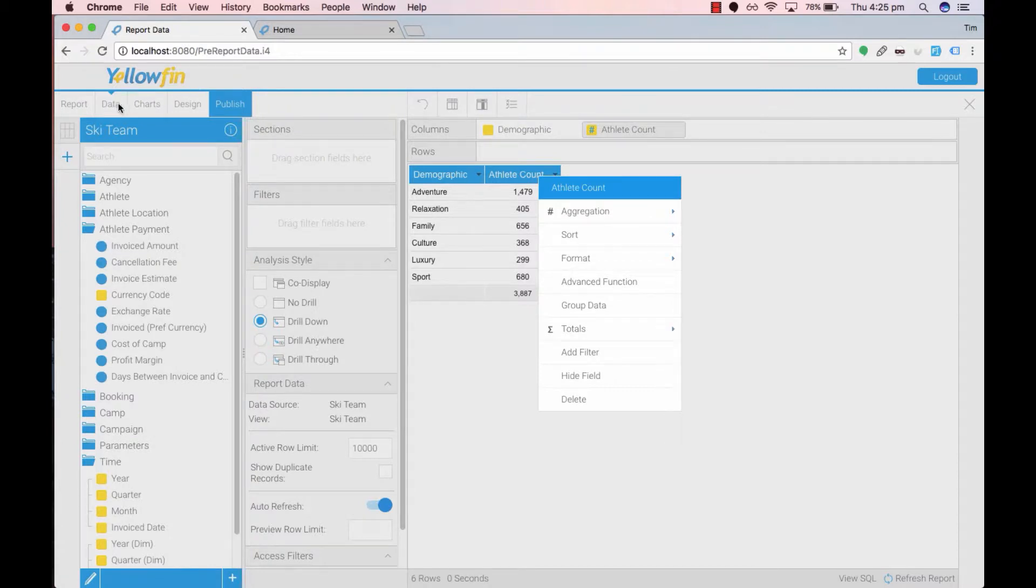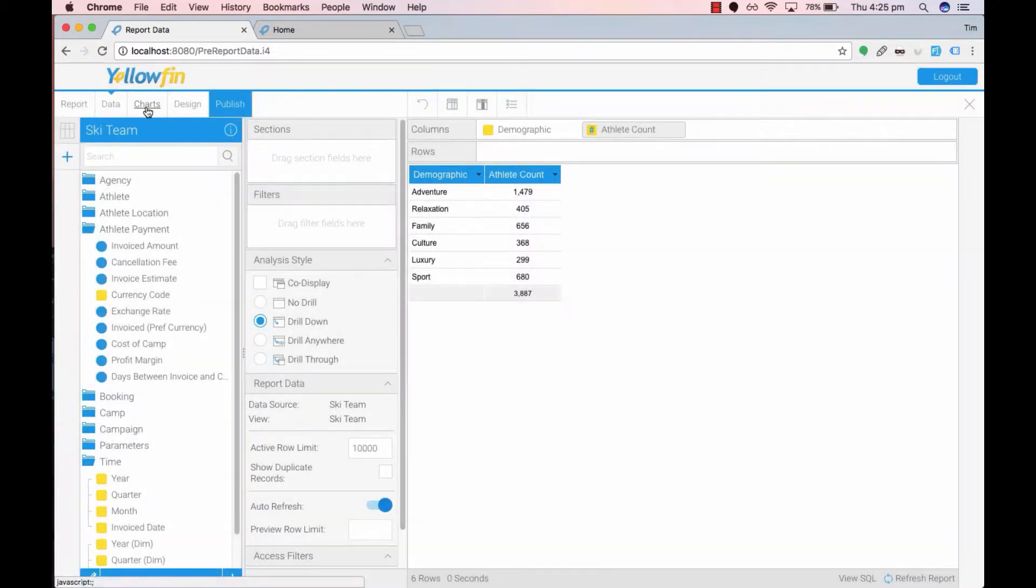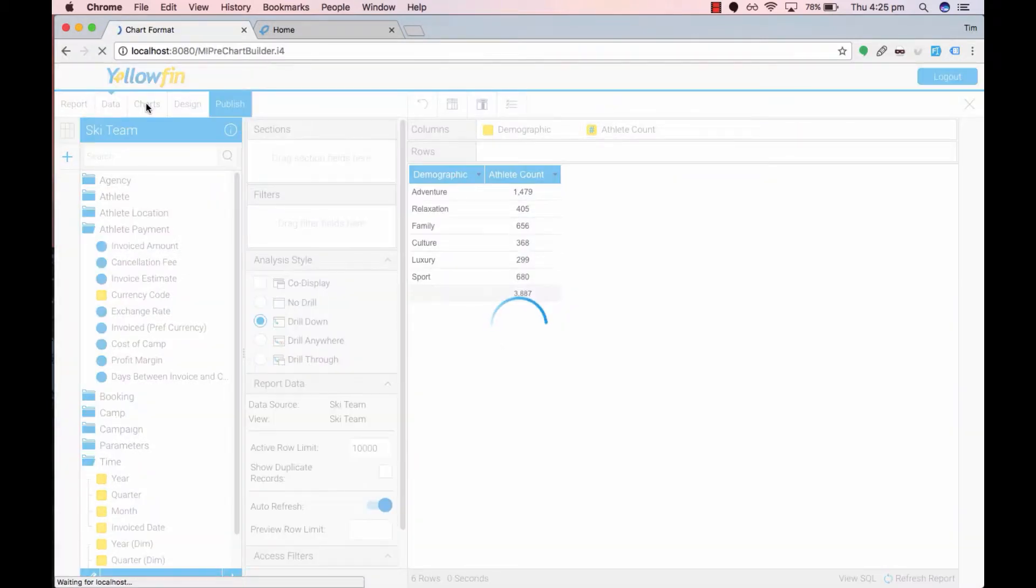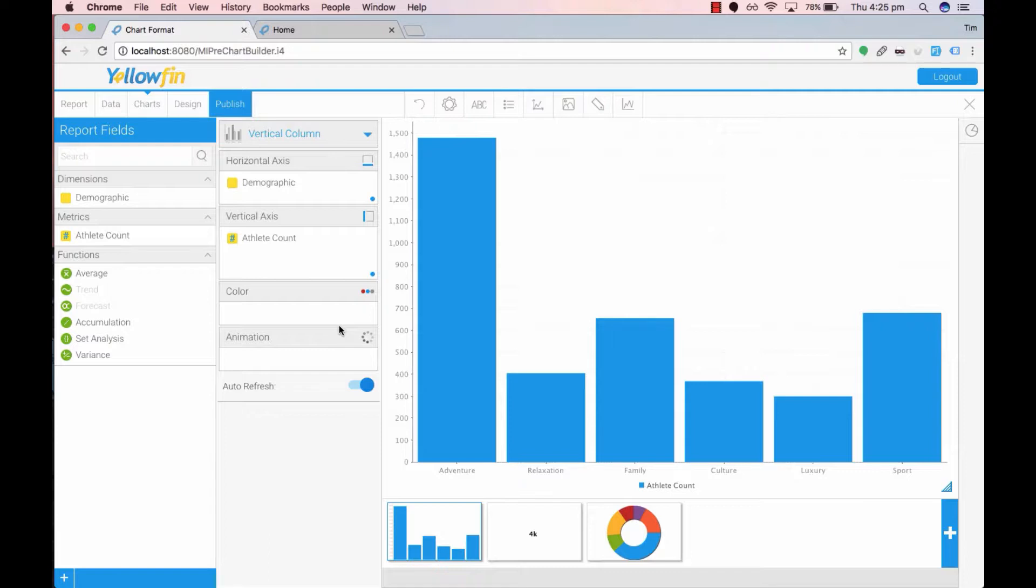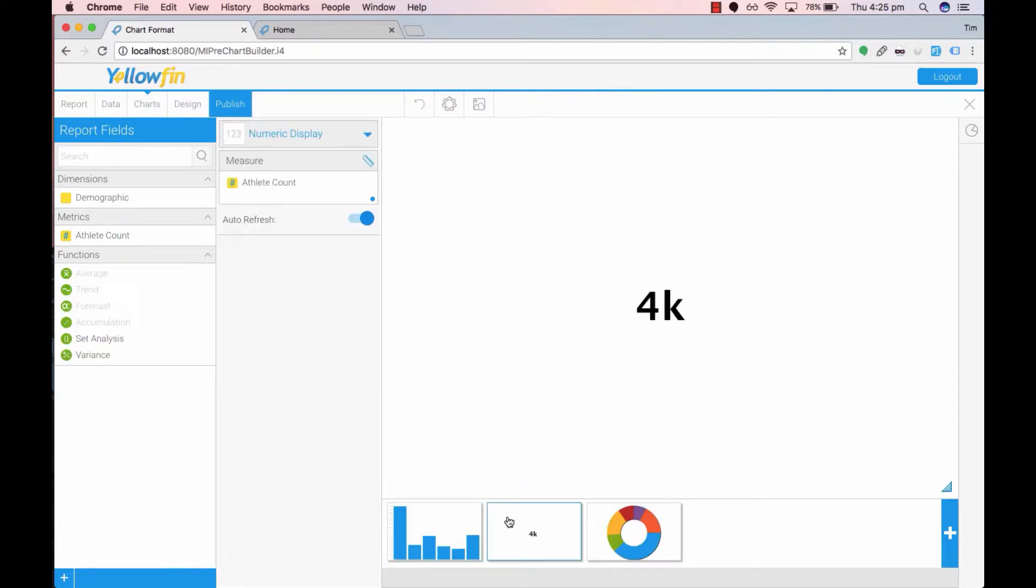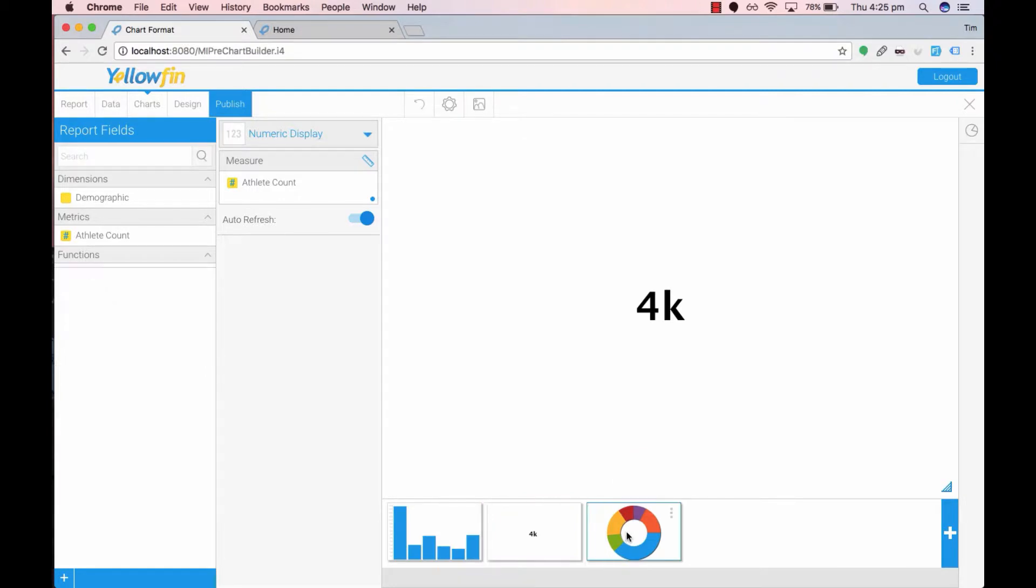Next in charts I have created three charts. The first chart is a vertical column graph. The second chart is a numeric displayed chart and the third chart is a pie ring chart.